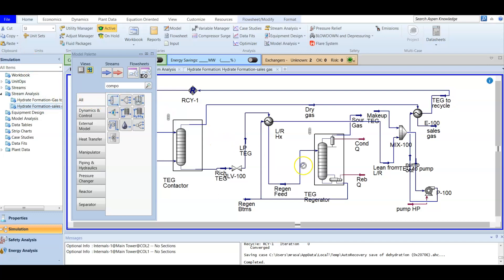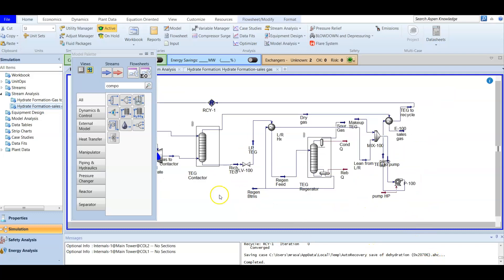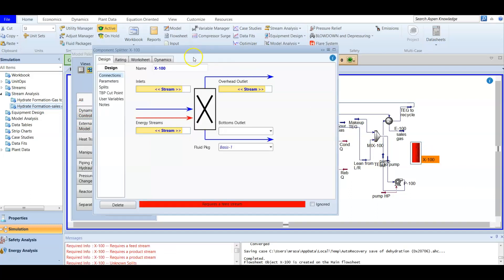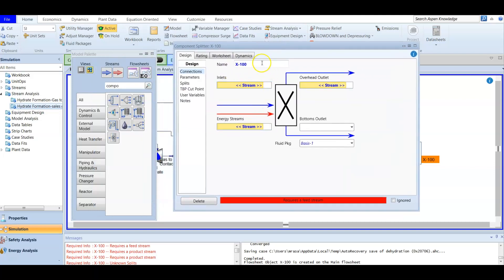We find the component splitter — this is the first one — and we are going to add it here. It's a little crowded so we'll place it in an open area. We double-click the component splitter and this opens the splitter builder.